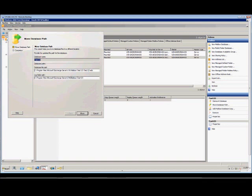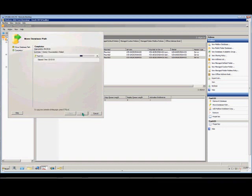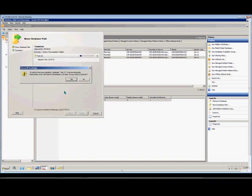We're going to go ahead and change both in this particular case, and we're going to change it to Program Files and we'll call it Microsoft 1, and Microsoft 1 again. We'll go ahead and click Move.